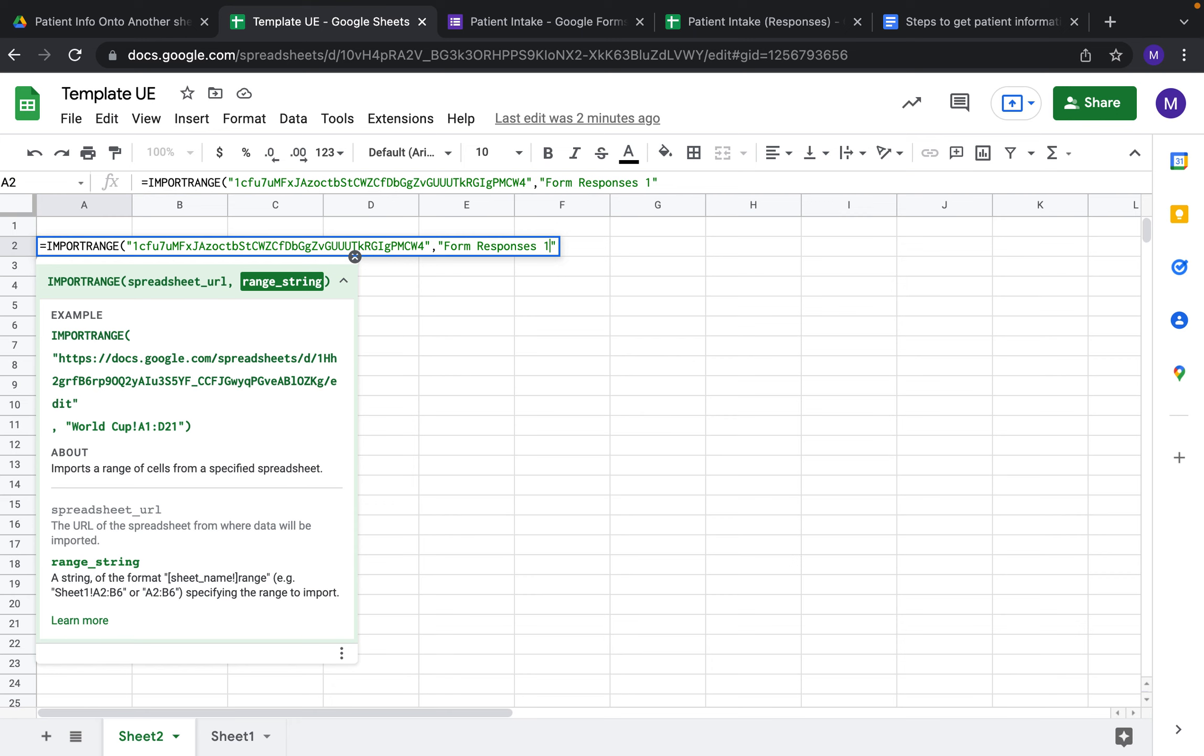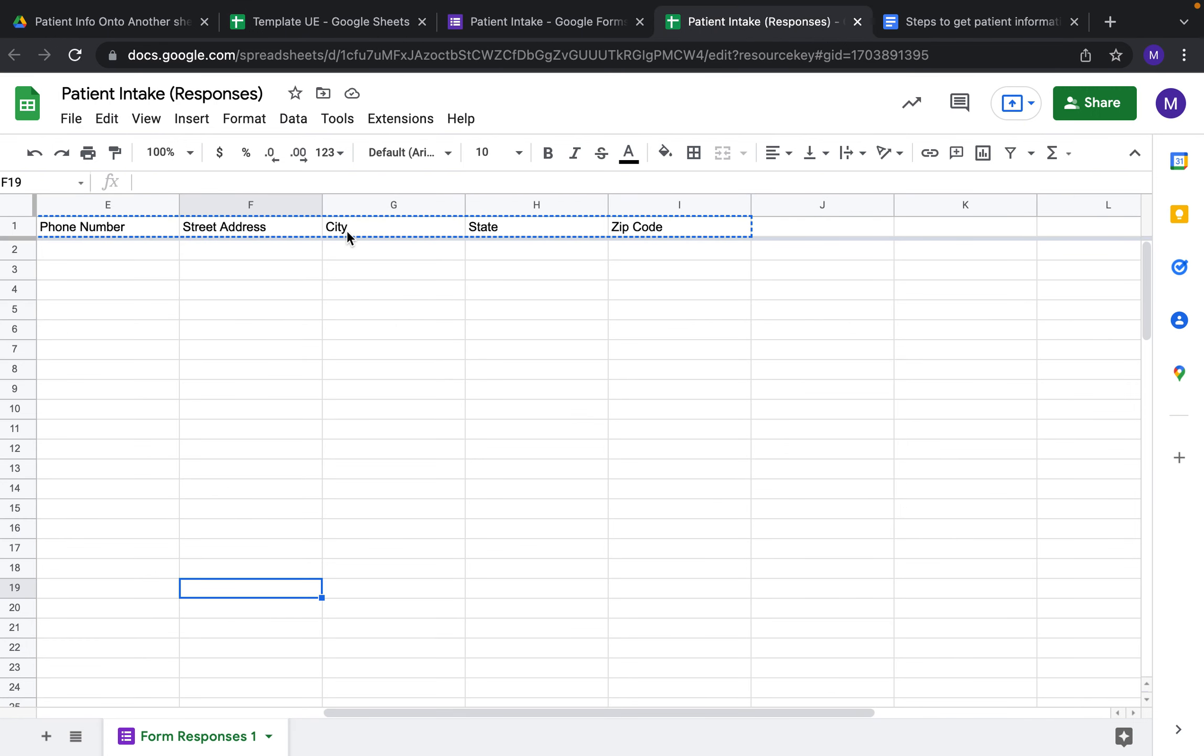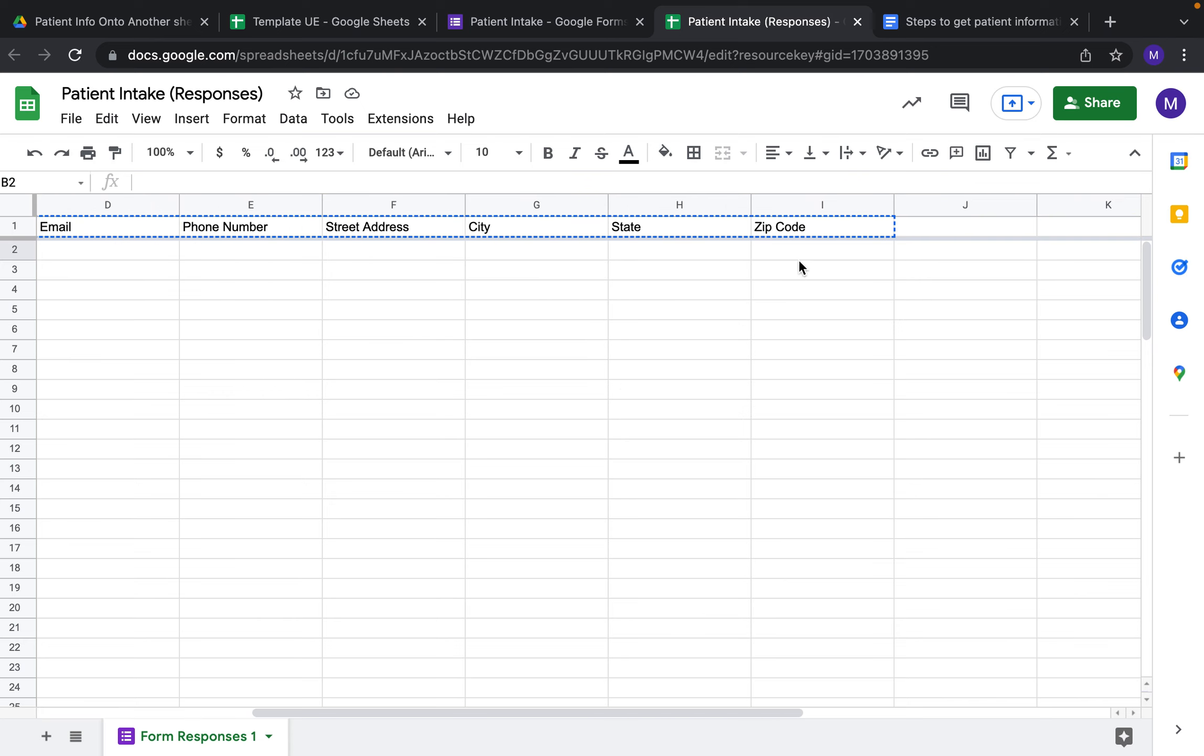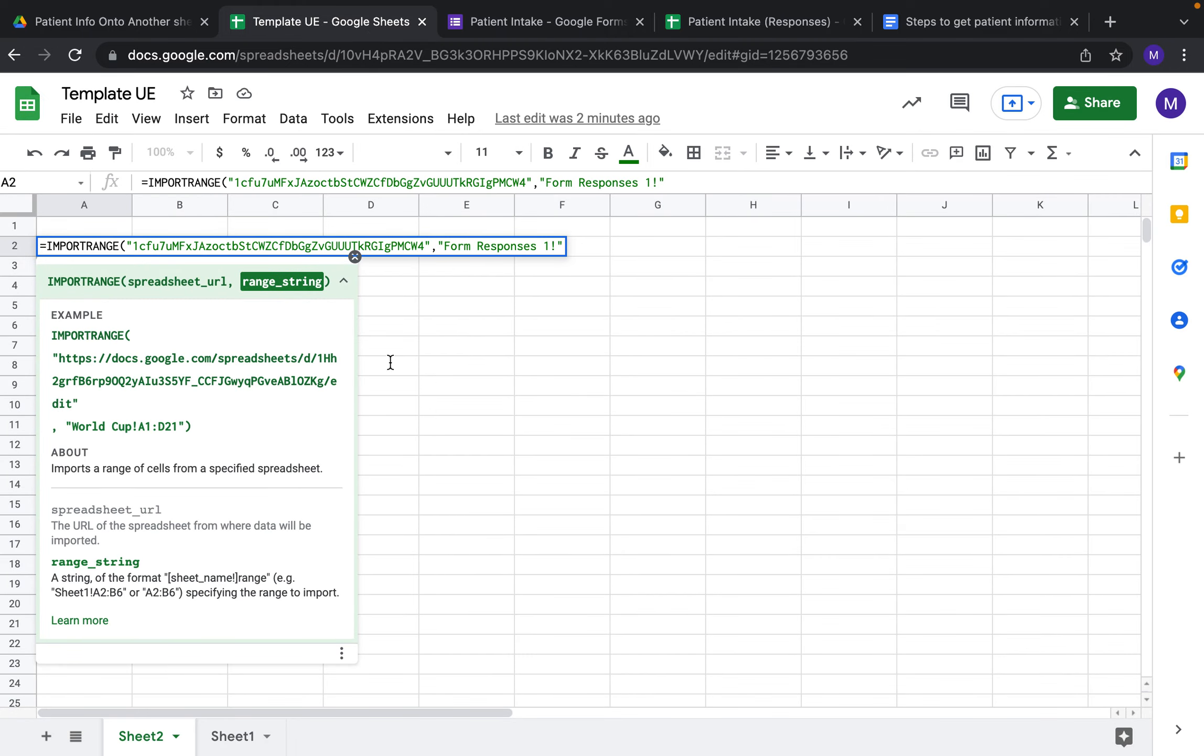Again, you need quotations - quote Form Response 1 quote. You also want to do your range, so add an exclamation point here. The range that we want to import is B2 to I. B2 to I - that's how you're going to format it.